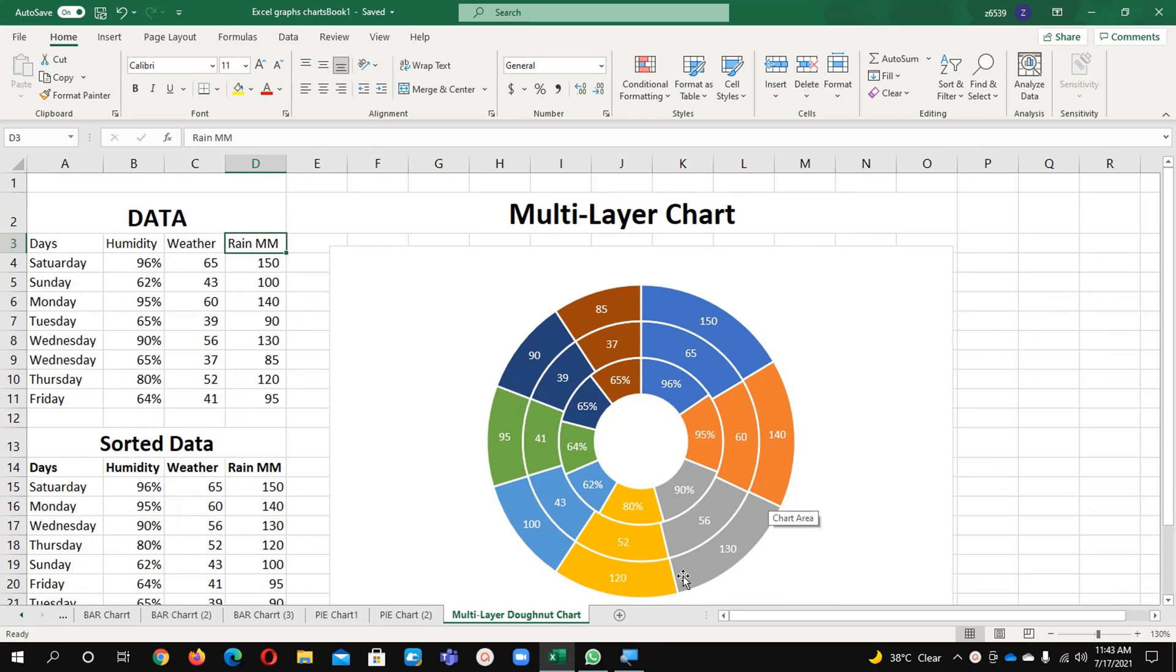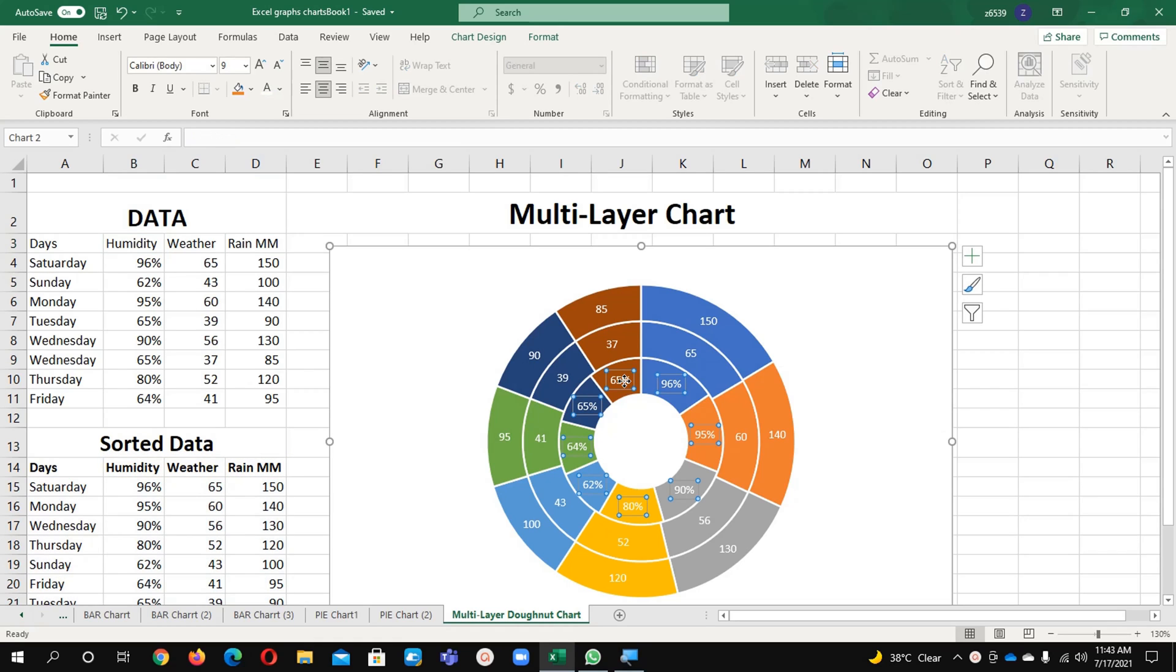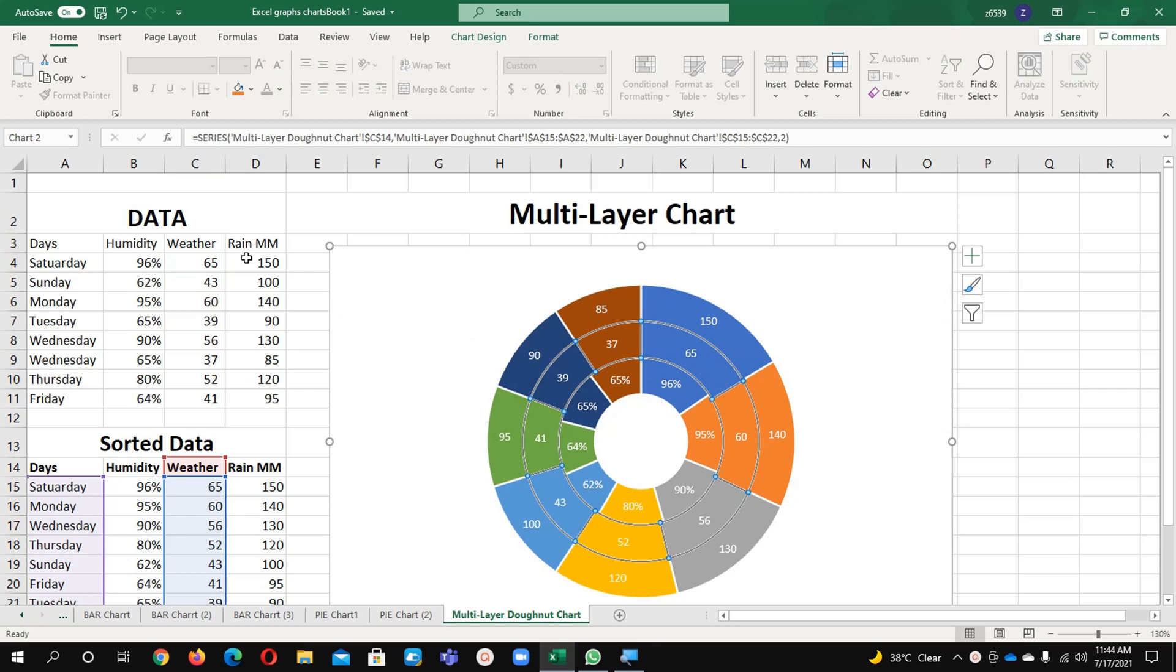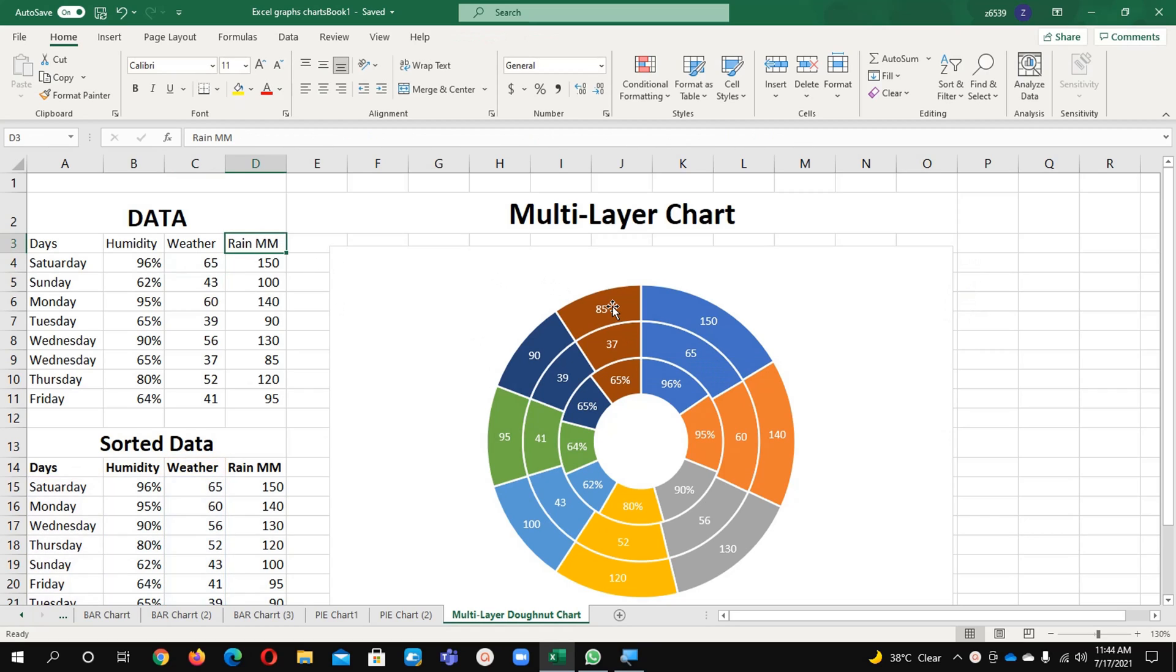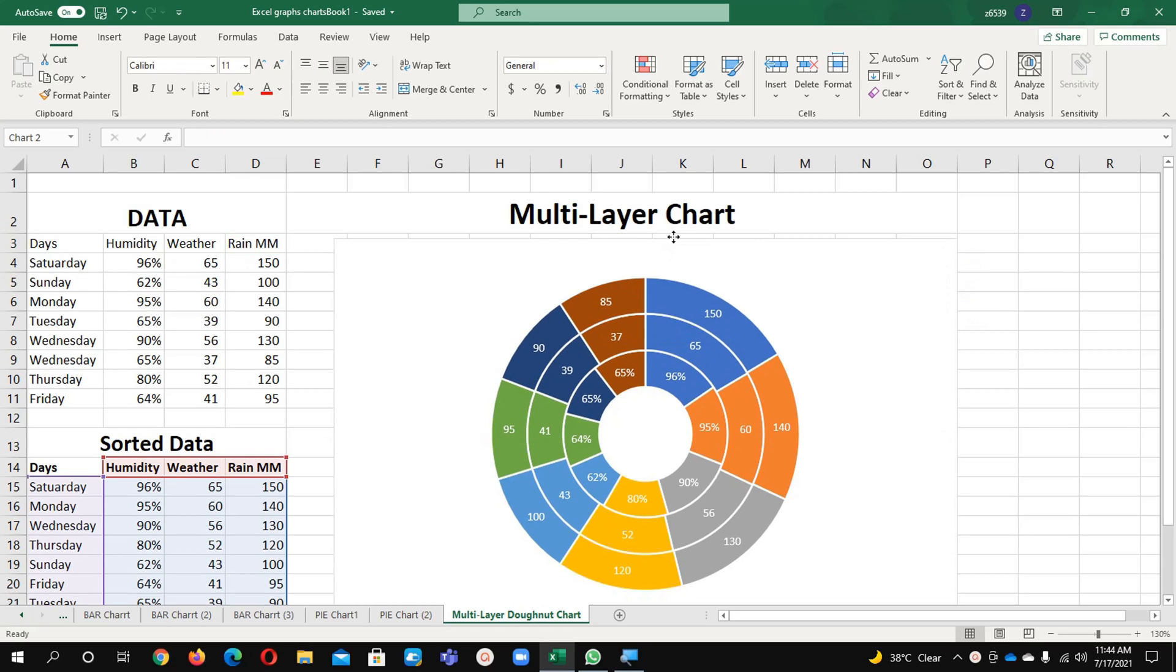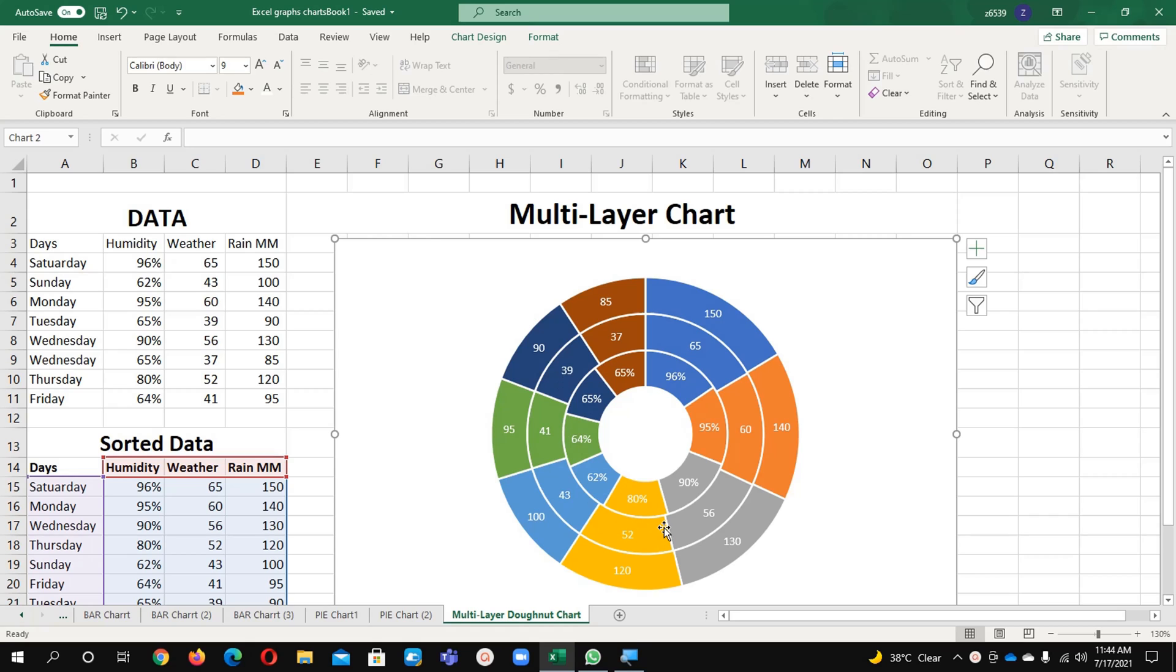Here in this chart you can see all three layers are available. First is humidity, you can see it here, then weather, and then rain - how many millimeters it happens. Now I will guide you on how we can put this data in three layers.